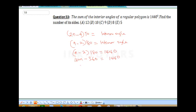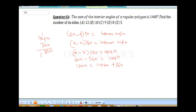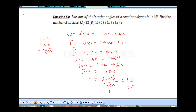Collecting like terms: 180n is equal to 1440 plus 360. Summing up 1440 plus 360 gives us 1800. So we're going to have 180n is equal to 1800. Therefore n will be 1800 divided by 180. Zero cancels zero, and 180 into 1800 gives us 10. So our number of sides will be 10, and the correct answer is B.